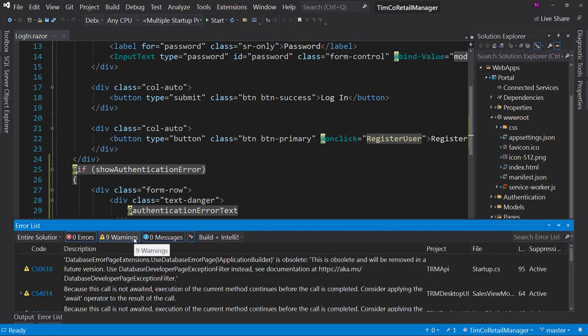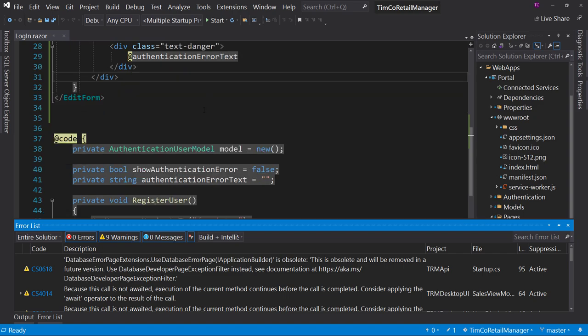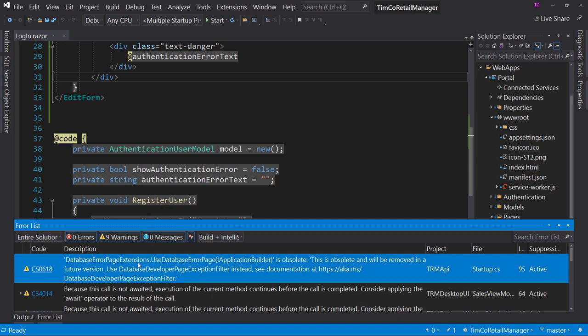The next one says the database error page extensions use database error page in IApplicationBuilder is obsolete. I double click on that, it goes right down here and it says this is obsolete.